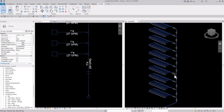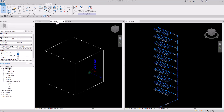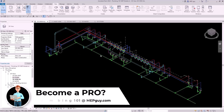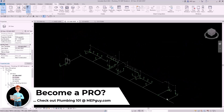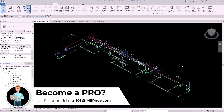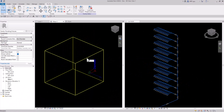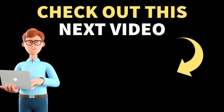Essentially, we've created this entire plumbing system for our building from this simple box. If you like this concept, I go into it in much more detail in my course Plumbing 101, available at MEPguy.com, where we create an entire plumbing system from just a box. If you want to learn more about creating plumbing fixtures, make sure to check out the next video.